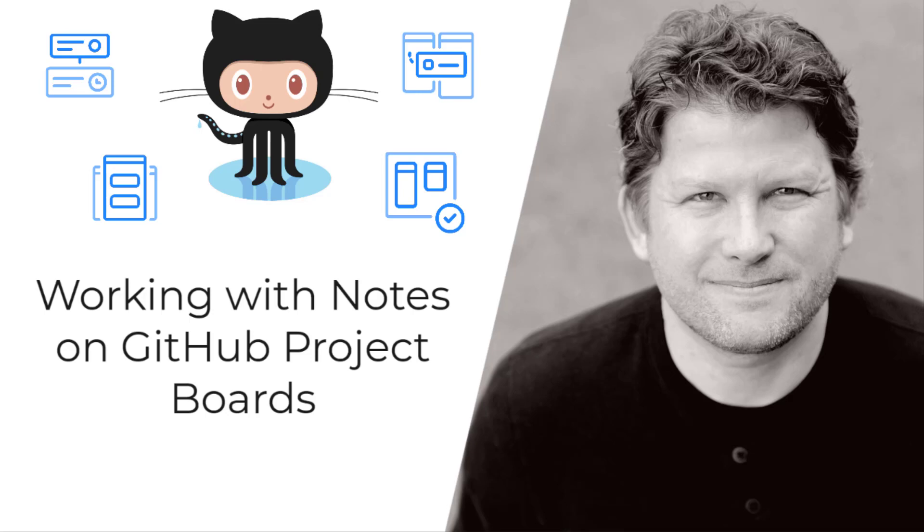Hi everybody, I'm Mickey Gousset, and I want to thank you for taking the time to go on this journey into GitHub Project Boards.